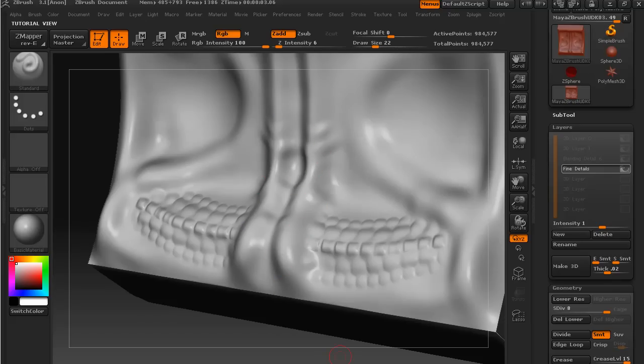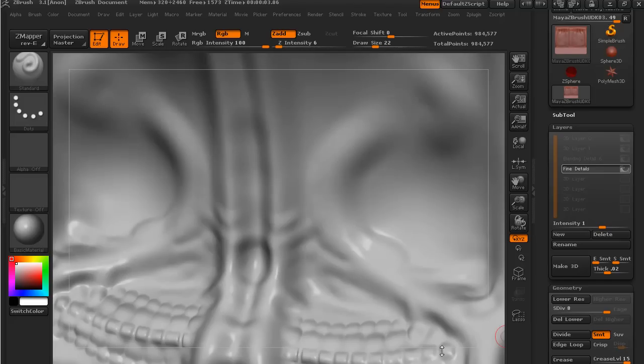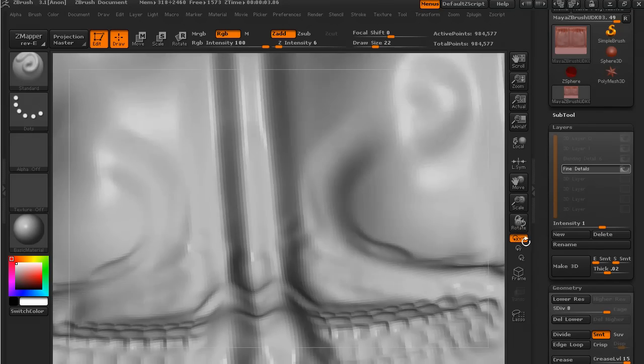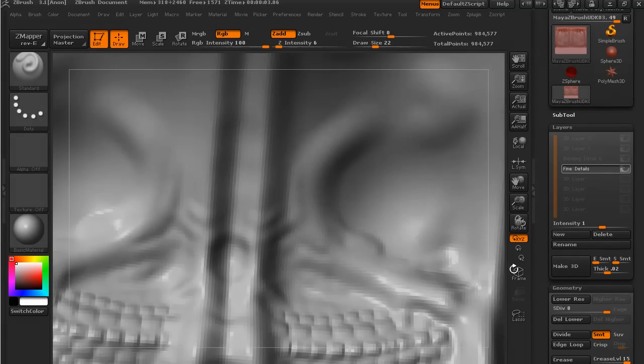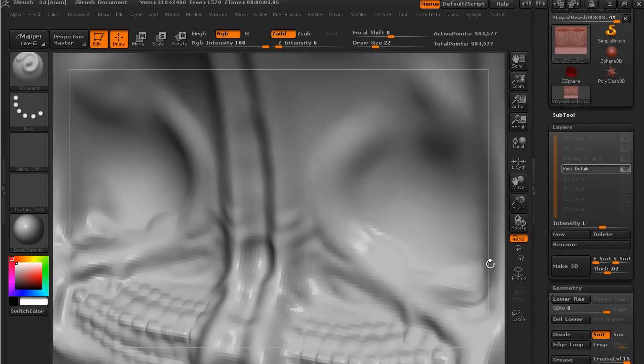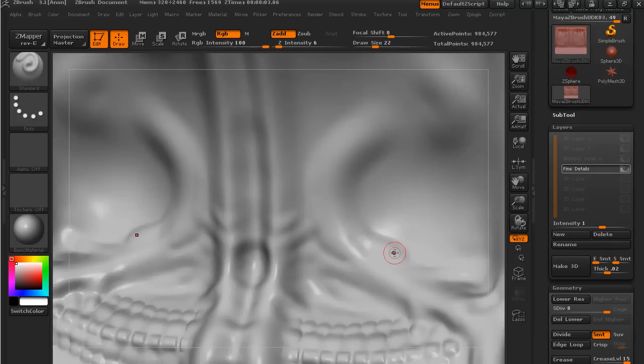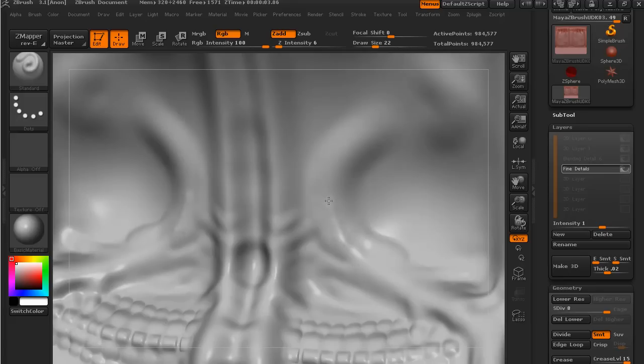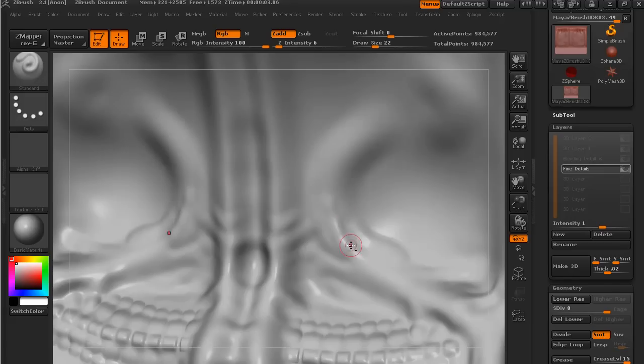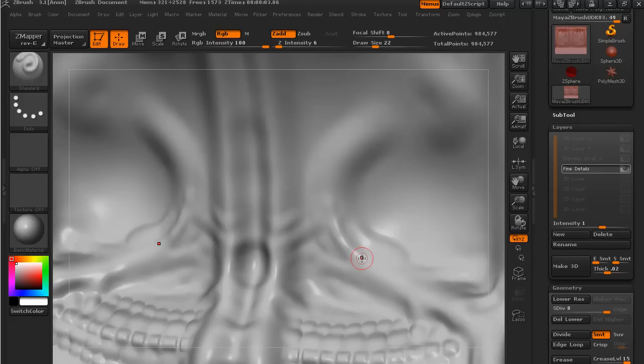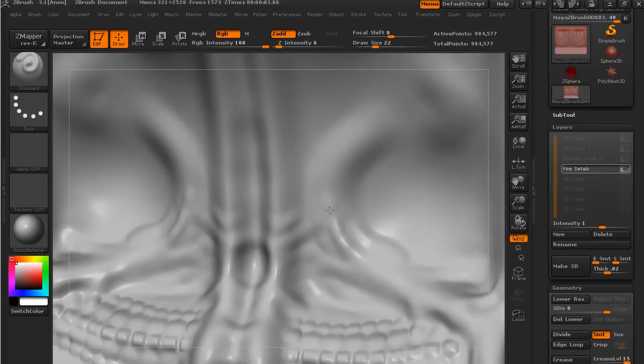Okay, so we've got a little bit of work done here down the bottom. And all I've been doing is using the standard brush, I've been adding sort of geometry here and there, and pressing the Alt key to subtract to put a little bit of definition in between the high and low areas.